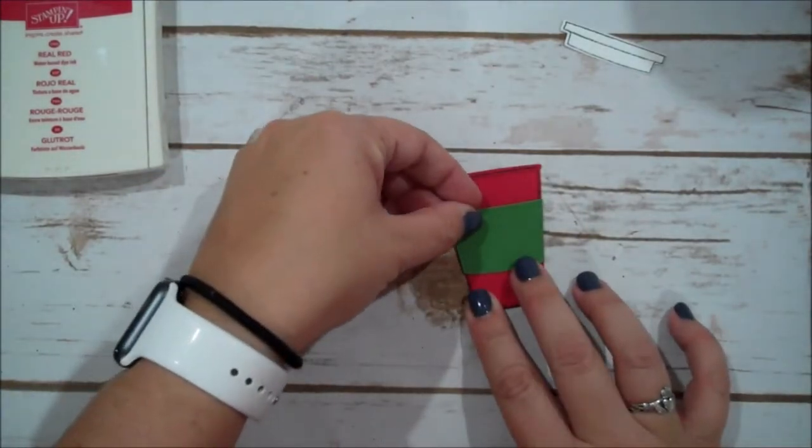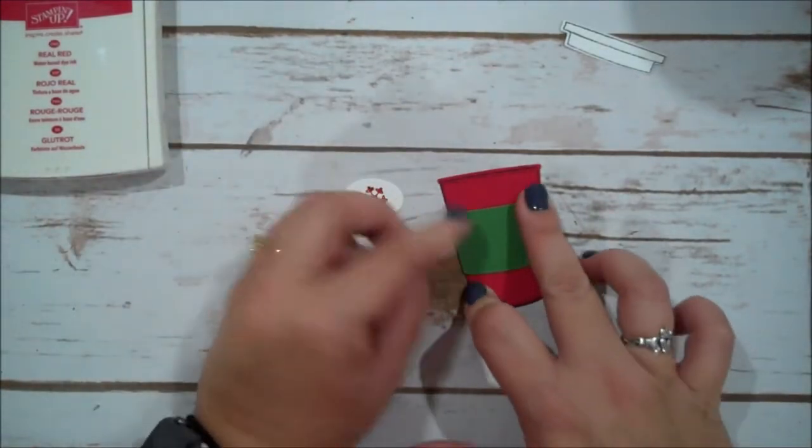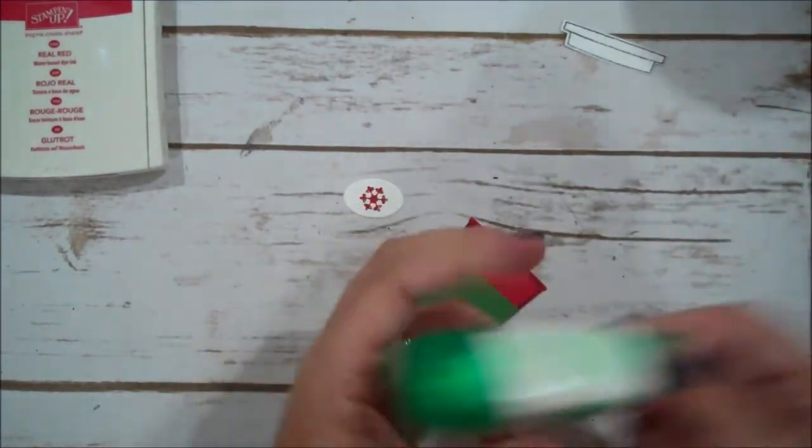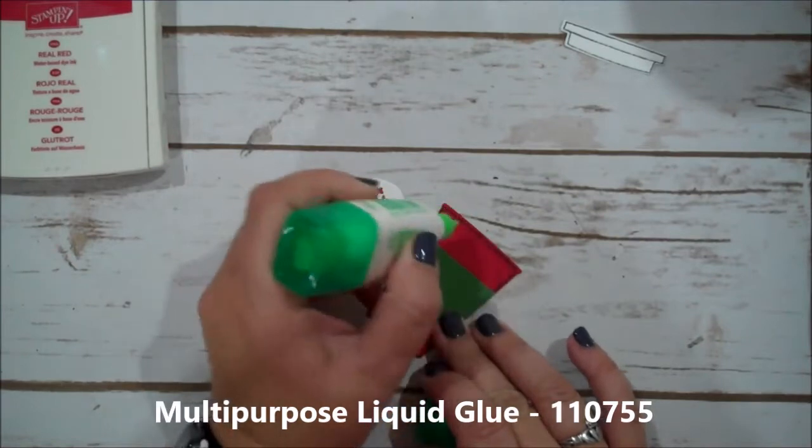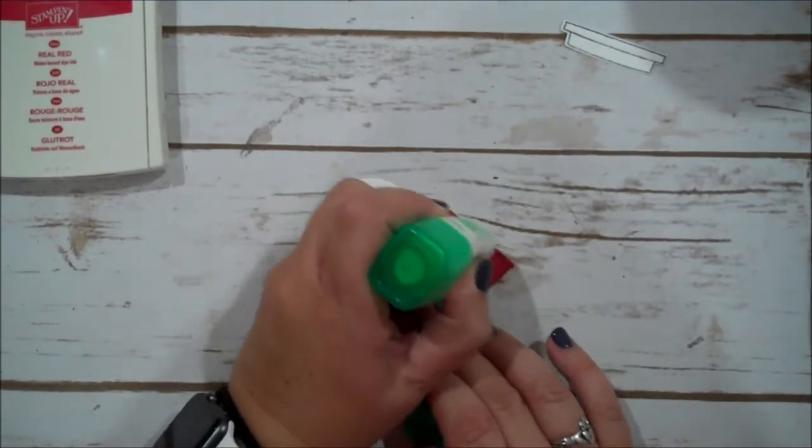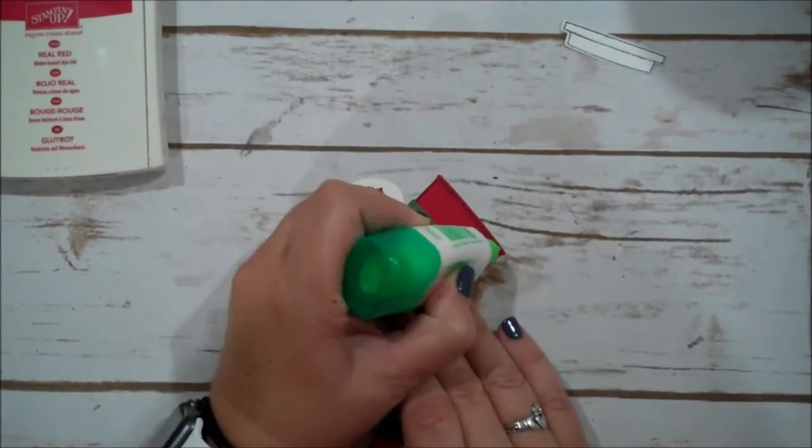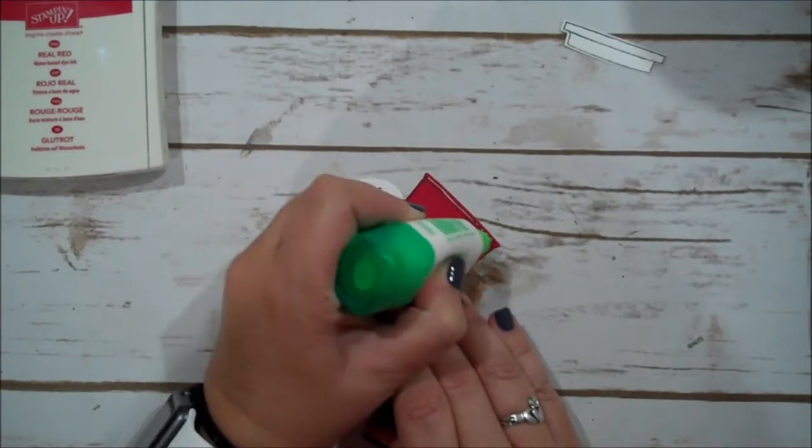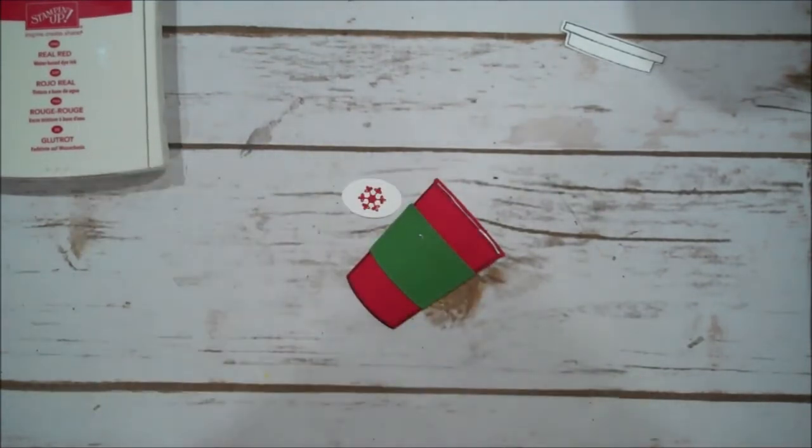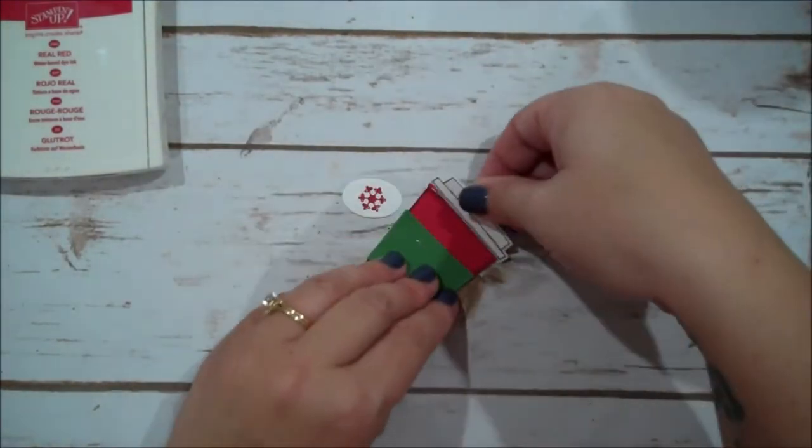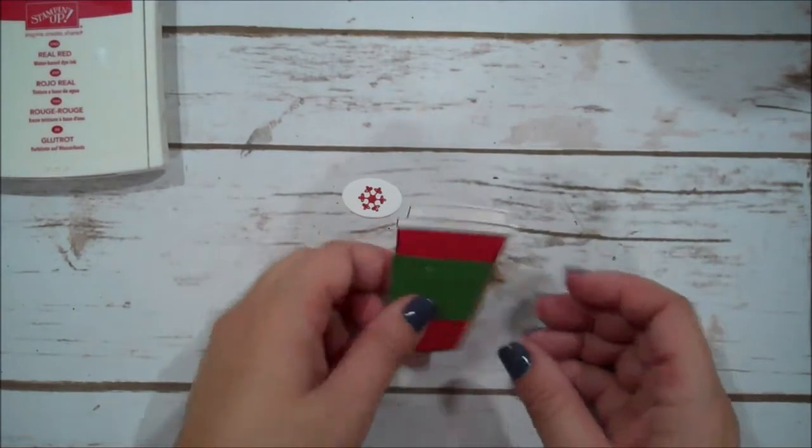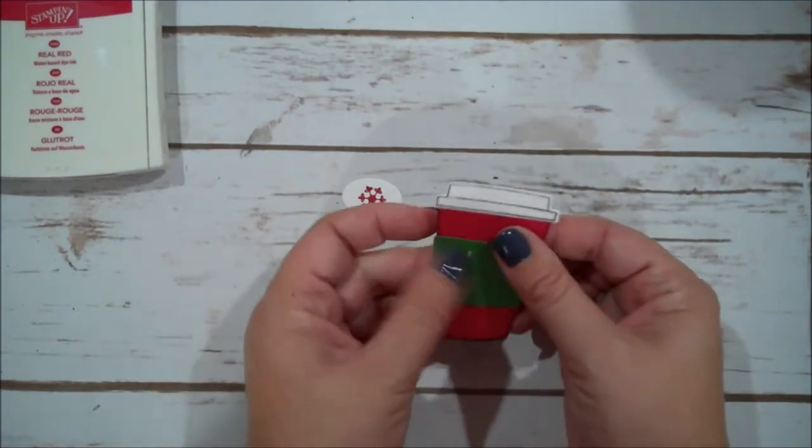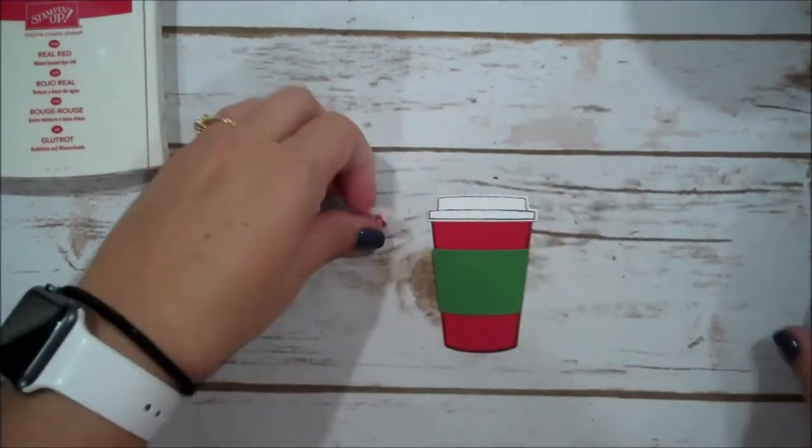So we are going to line up our garden green piece there. I'm going to grab my multi-purpose fine or multi-purpose glue. And I just want to put a little bead of that. I'm going to grab my lid. And we are going to just make sure we're on there straight. That looks good.